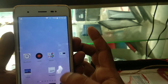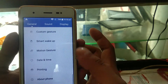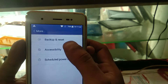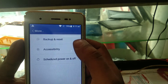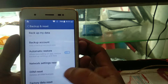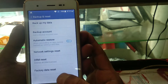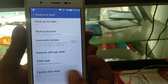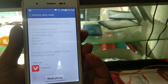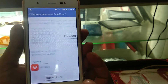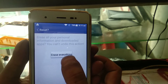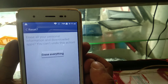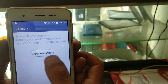If you somehow reset your phone without doing this, when you reset your phone you will need to remove the account first. If you don't remove the account before reset, your phone will get an FRP lock.